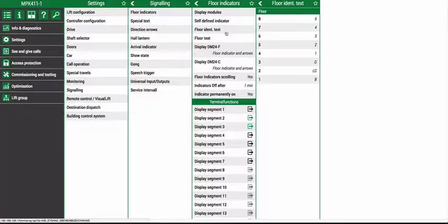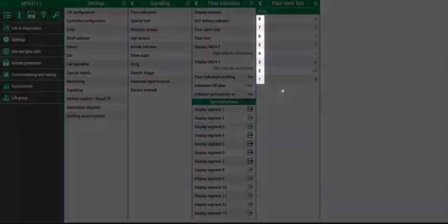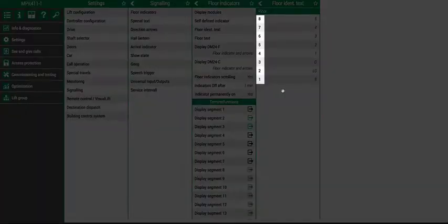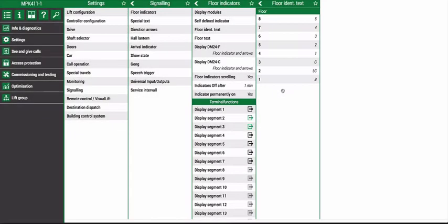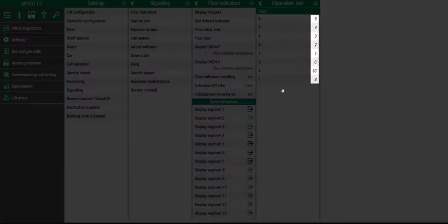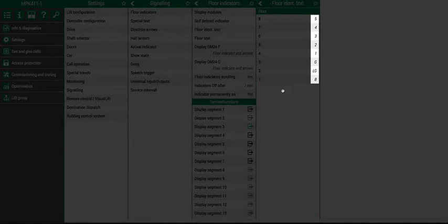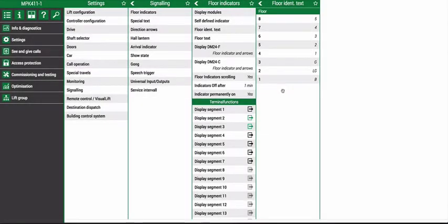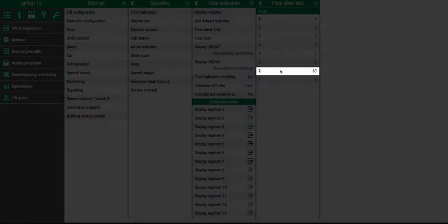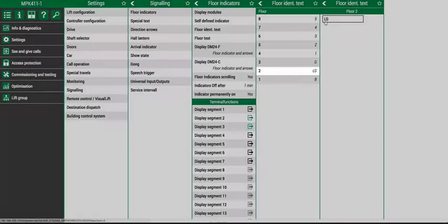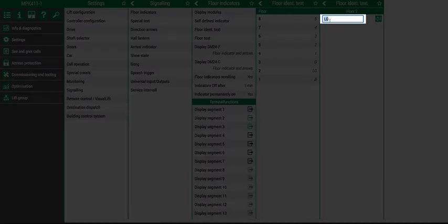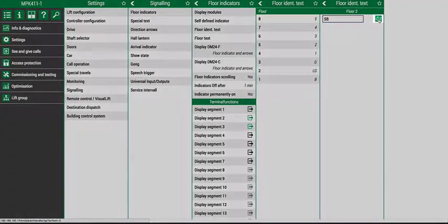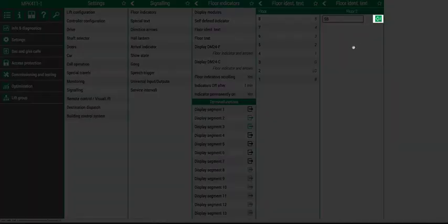You will see on the left hand side the MPK floor level numbers, and on the right hand side you will see what is currently programmed on the DM24. Select MPK level 2 and change the text from LG to SB and enter. The indicator will now show as SB.